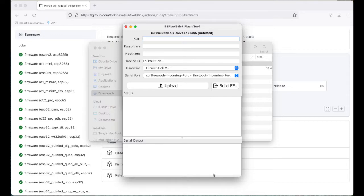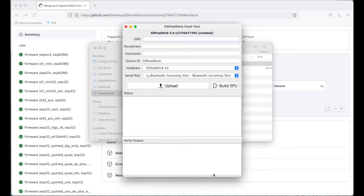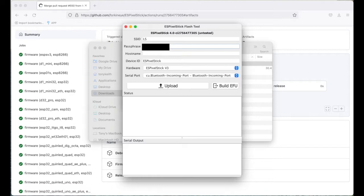Once the ESP flash tool loads, then you're going to enter in your SSID for your Wi-Fi. I will enter in mine. And then the password for your Wi-Fi.